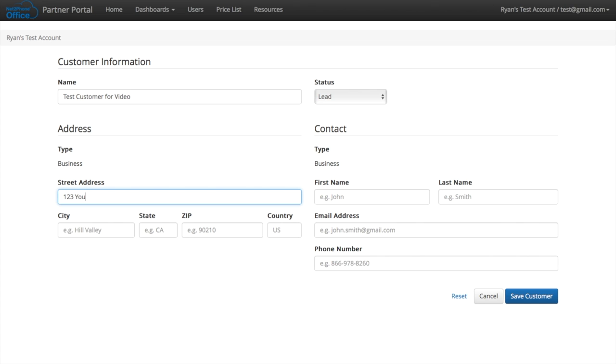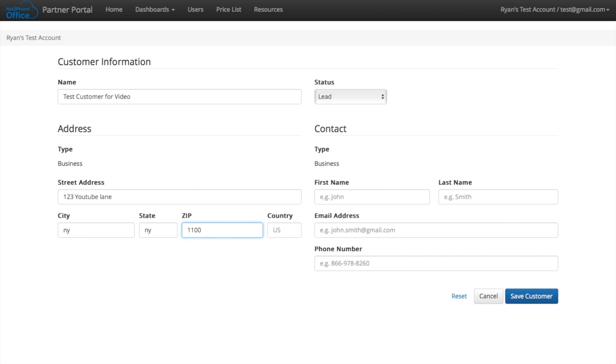And now I'm going to put in their full street address. 123 YouTube Lane, New York, New York. And I'm going to put a random zip code around here.